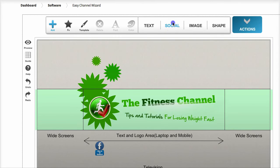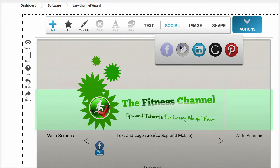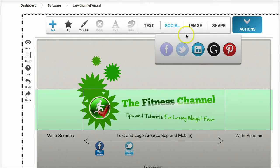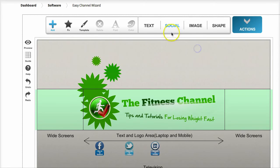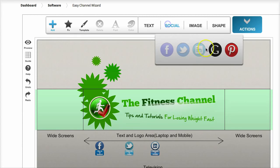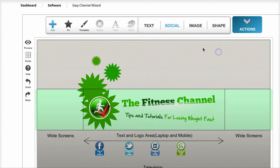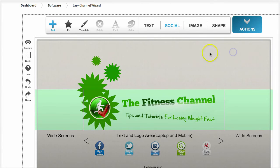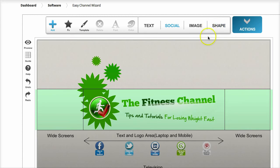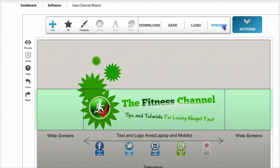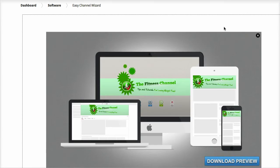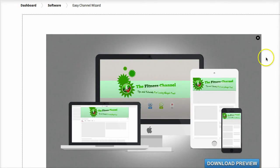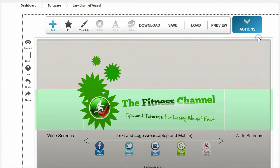You can also add in your social elements. If you want to let people know about your Twitter page, Facebook page, or Pinterest, you can add them all in and get a real-life preview of what your channel artwork will look like on every device.